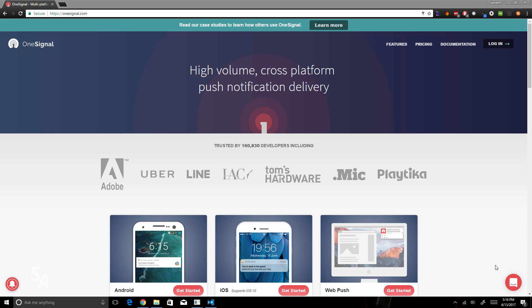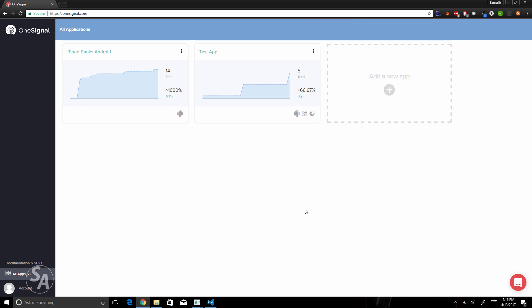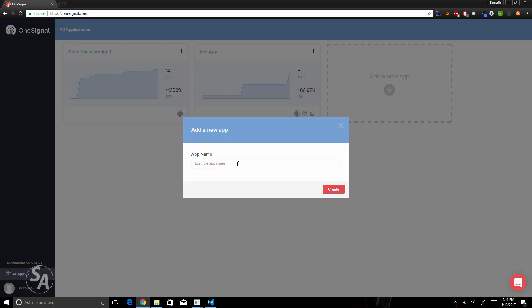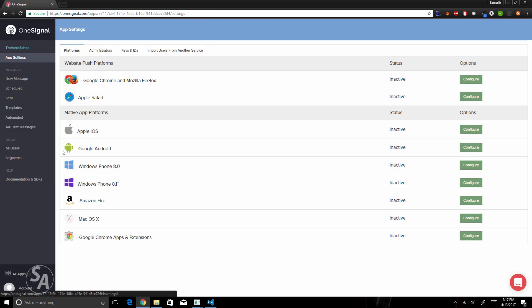The first thing we'll have to do is create a free account on OneSignal and then log into your account. I already have an account so I'm just going to log in and create a new app. I'm going to call this app 'Ionic School'. After creating the app, it tells me I need to configure at least one platform to be able to send notifications. So I'll click on Settings and under Google Android, click on Configure.